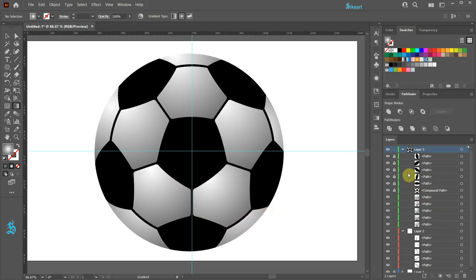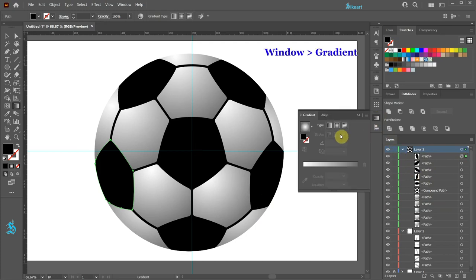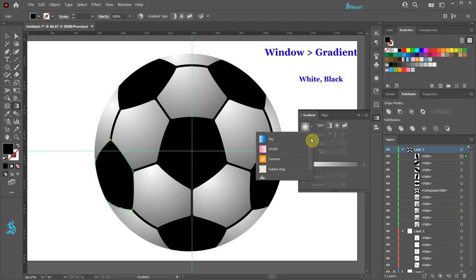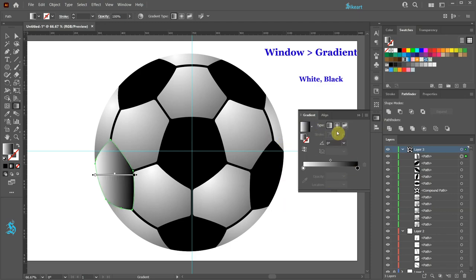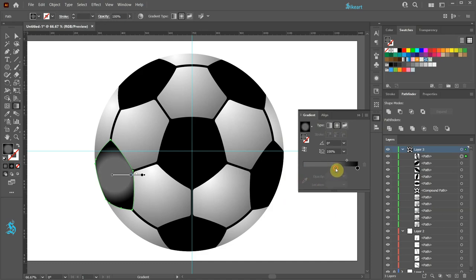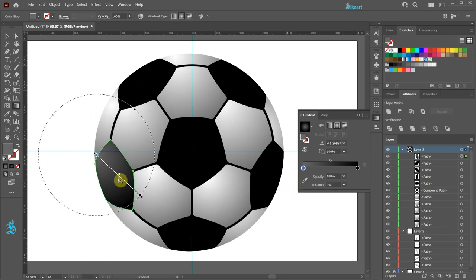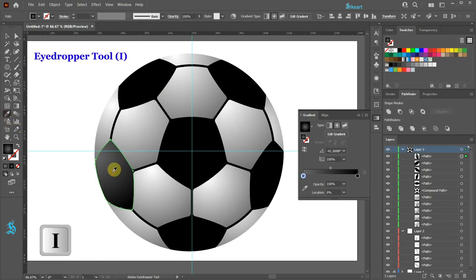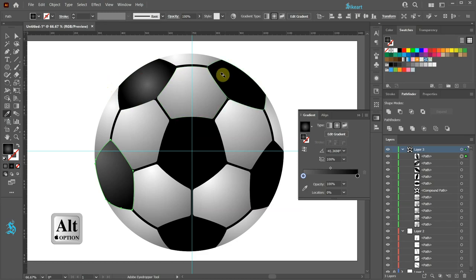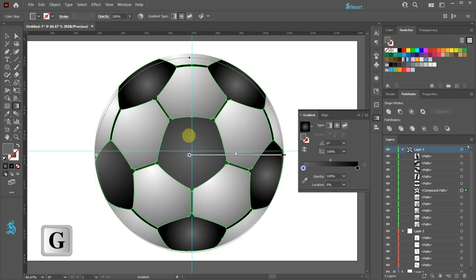Next we'll add a gradient to the black shapes. Unlock all black shapes. Select the top shape and then open the gradient panel. Apply the white and black gradient. Change the type to Radial. Add one color stop here and delete the white color stop. Move this dark gray color stop to the end. Now adjust the gradient's direction. Select the eyedropper tool and apply the same color gradient to the other black shapes. Now adjust the gradient of each black shape individually.